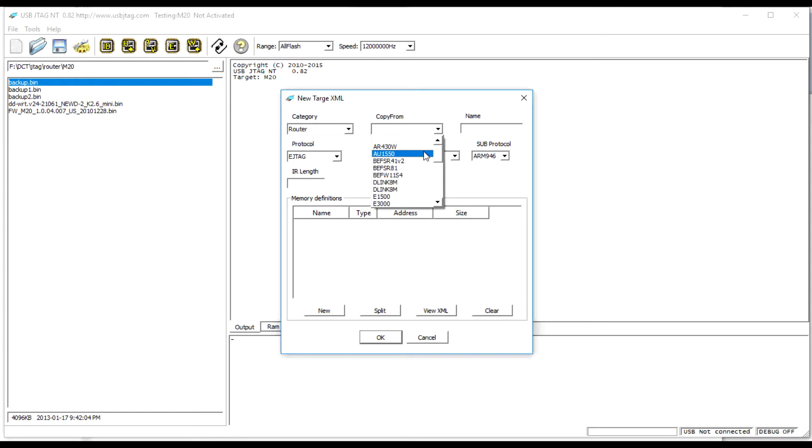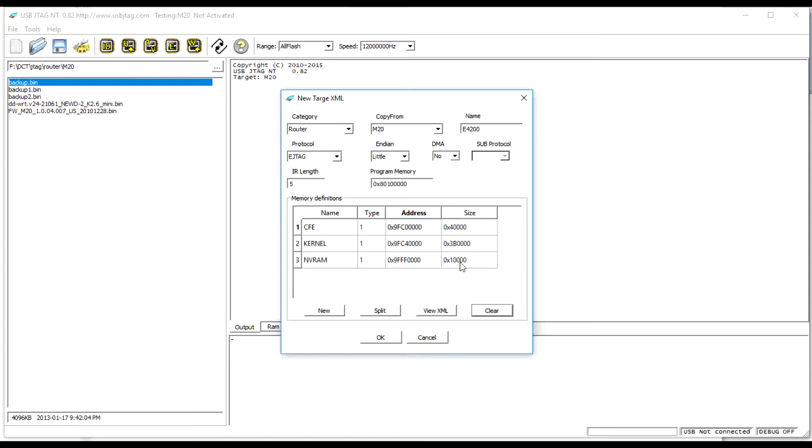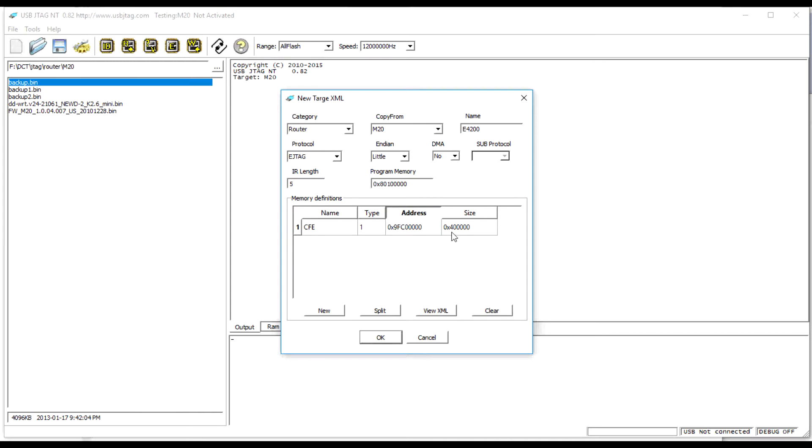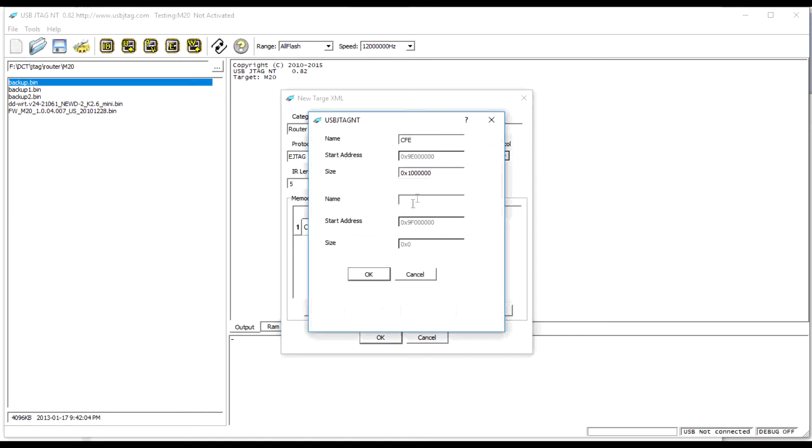I copy from M20 and edit the target name to E4200. Then I edit the address, the CFE. The CFE is from 0x9E000000 with the size of 0x40000. The kernel has the size of 0xFB0000 and the NVRAM size 0x10000.